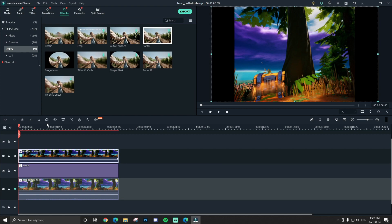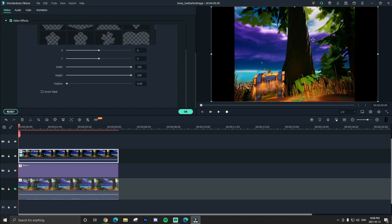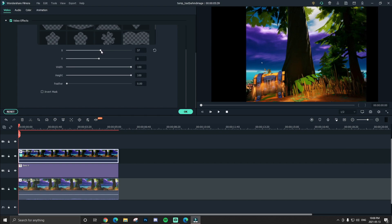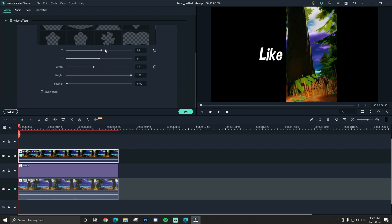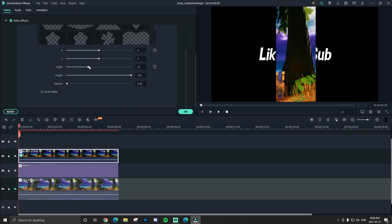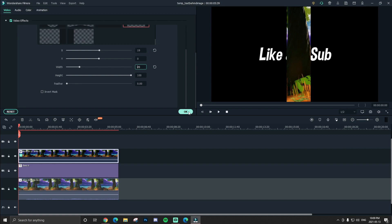Go back into Image Masking by double clicking and it should automatically pop up. This is where you want to line it up perfectly. I'm going to use the tree for the first example. For X and Y, you just have to mess with them a bit — I'll move it over a little. For width and height, I'd mainly mess with the width since the tree takes up most of it. Lower the width and use X, Y, and width to line it up right around the tree. After a little bit you should get it pretty good. Once you have it, click OK.